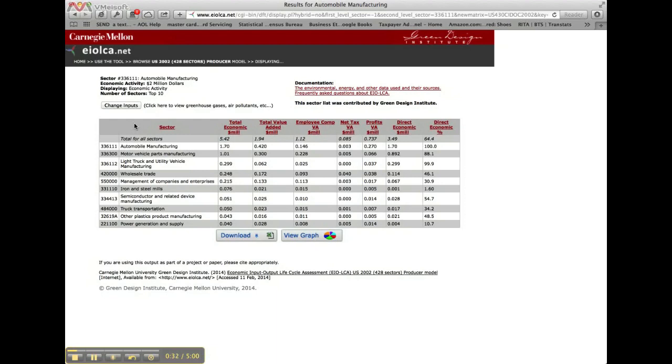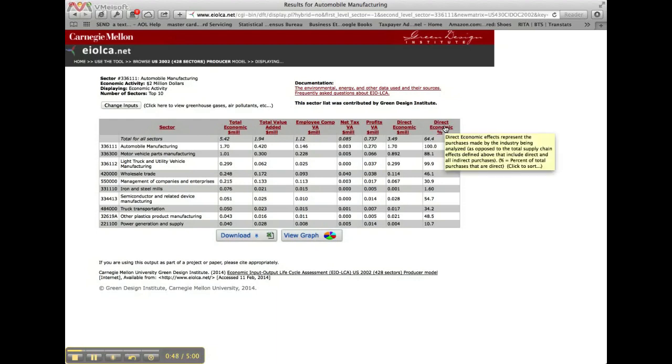We continue by looking at the results for our car production example. The table presents the economic activities associated with producing $2 million worth of automobiles. The columns listed include the sector number and name, as well as the effects associated with the category selected, in this case by default the economic activity.